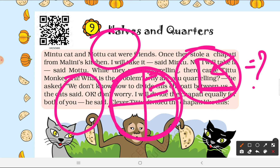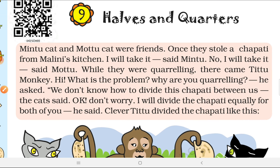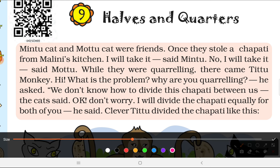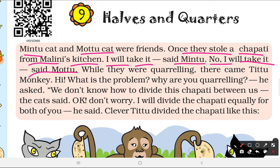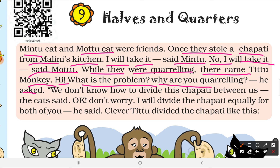We introduce the fraction concept through a story. Mintu Cat and Motu Cat were very good friends. One day they stole a chapati from Malini's kitchen. Mintu said 'I will take it' and Motu said 'No, this is mine.' While they were quarreling, a clever T2 monkey came along and asked, 'What is the problem? Why are you quarreling?'